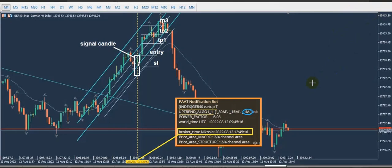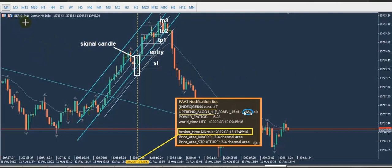As you see here, the entry signal came showing that the three time frames — 1 minute, 15 minute, and 30 minutes — are aligned for the DAX index.